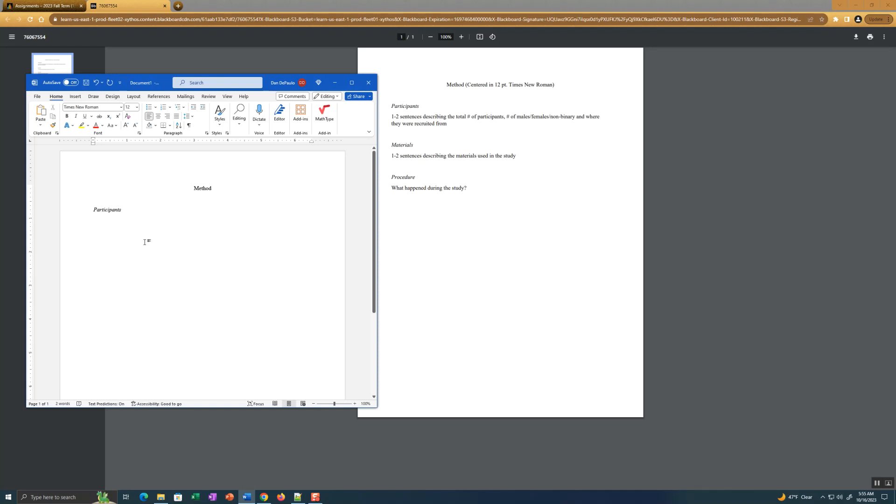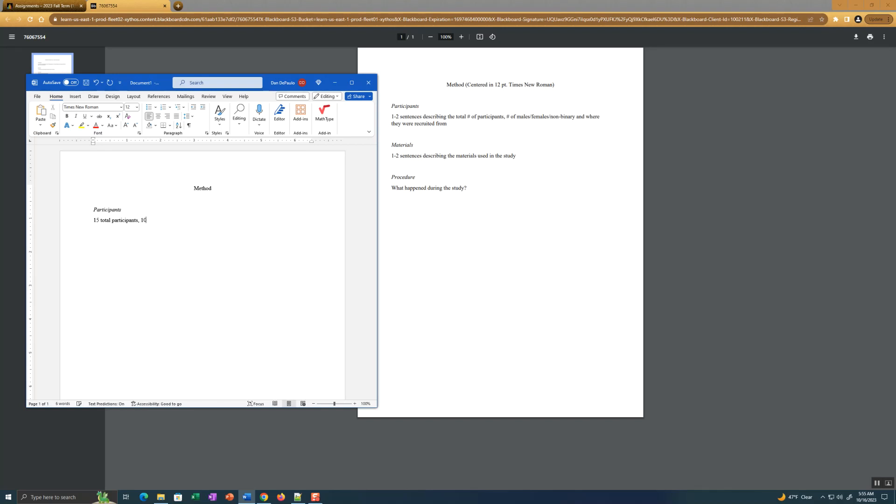One to two sentences describing the total number of participants, males, females, non-binary, and where they were recruited from. For this, we have 15 total participants. I'm just going to list it all out here. You're going to write out this in full sentences. I'm just going to kind of abbreviate it here. And there were 10 female, five male.